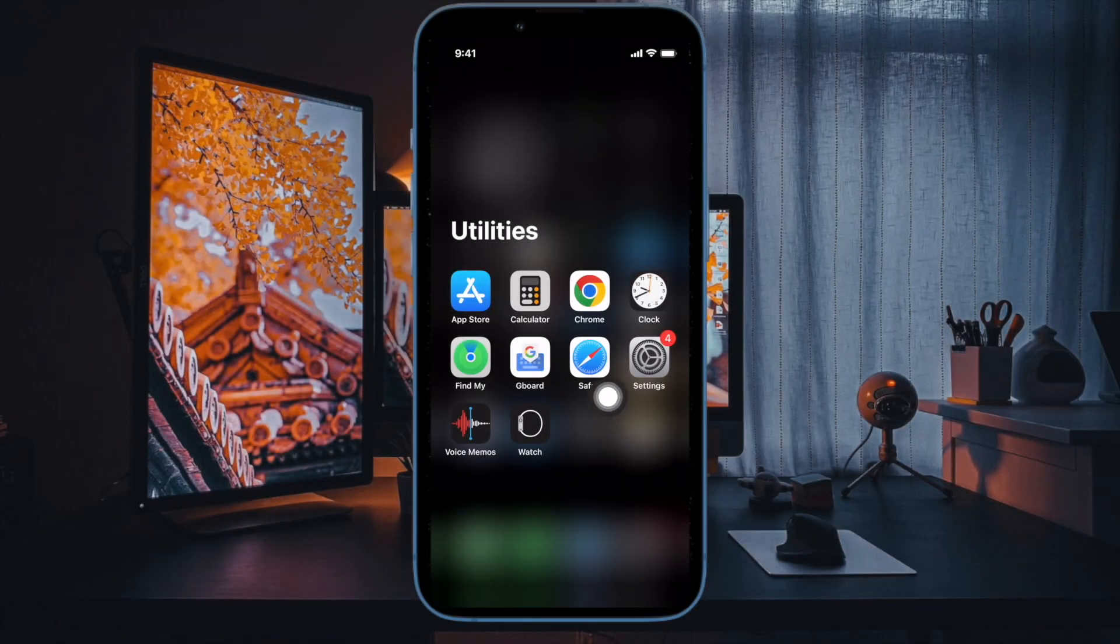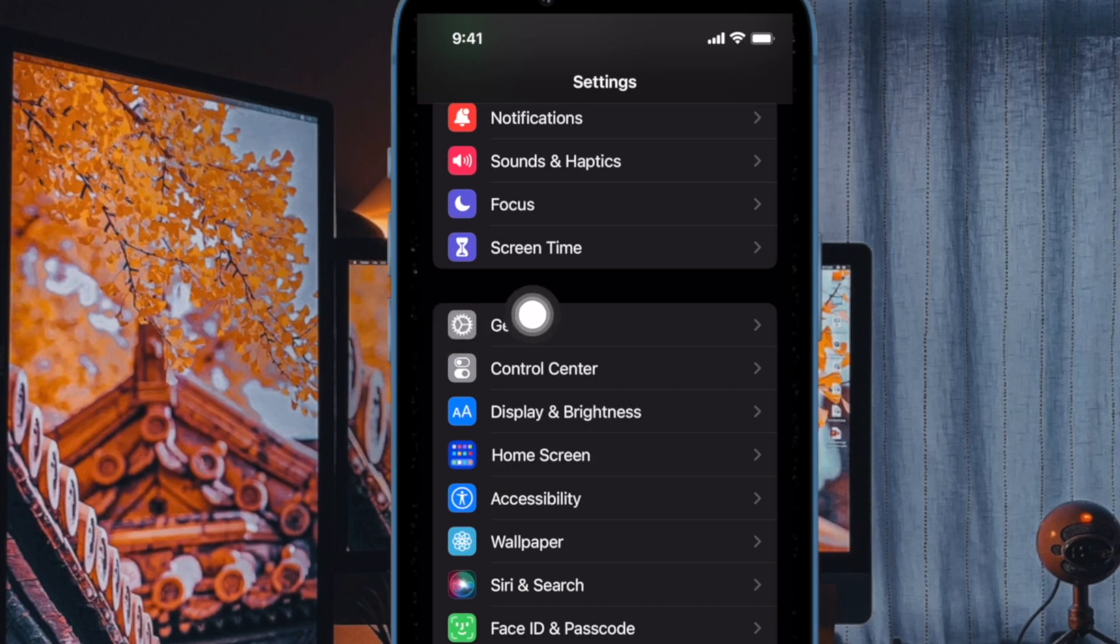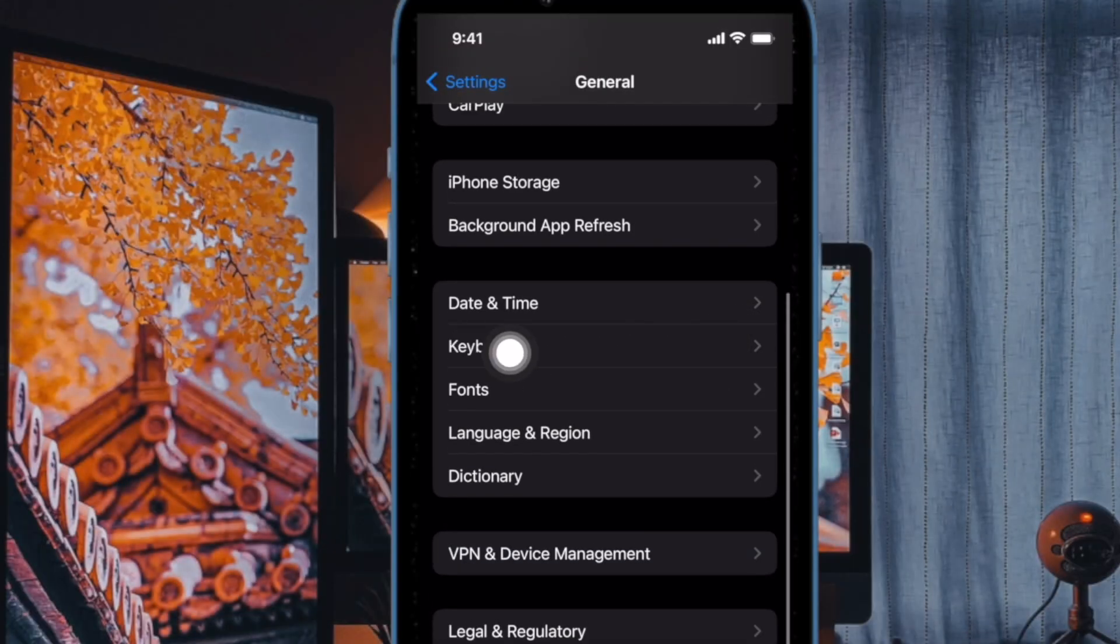To do so, open the Settings app on your iPhone. Then tap on General. After that, tap on Keyboard. Then tap on Keyboards.